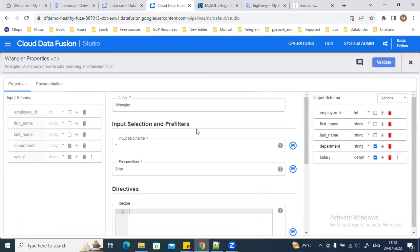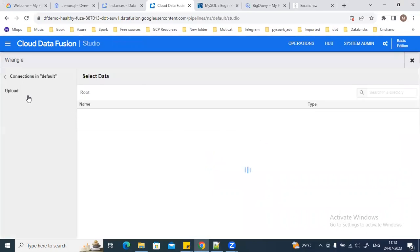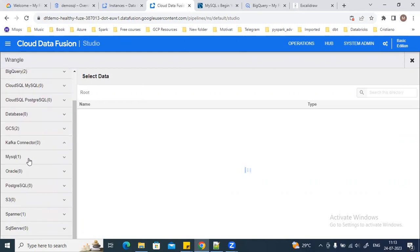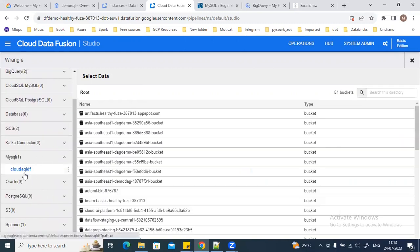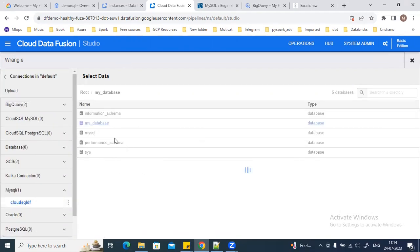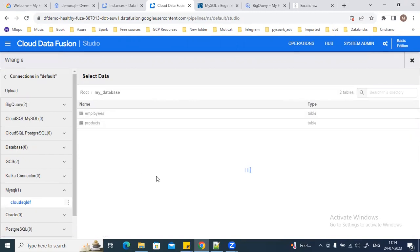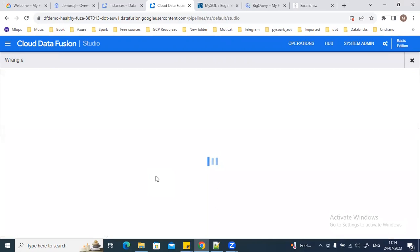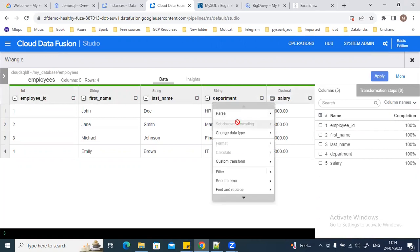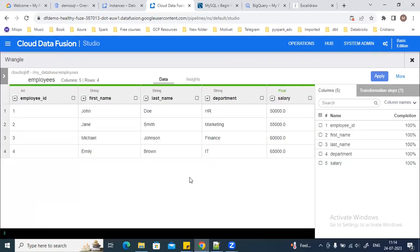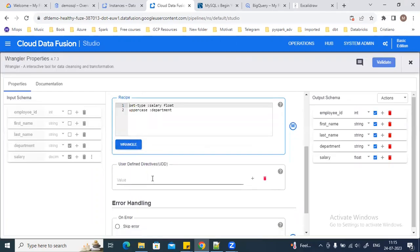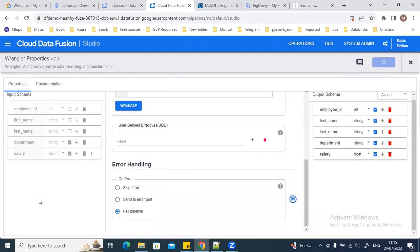I'll connect the data to the Wrangler and click on Wrangler. Here I will select the connection which I have already created. Right now I'm using this database. Once the data is imported to the Wrangler UI, you can apply your transformations — for example, I want to change a data type, or apply changes to last name or employee ID. I'll validate all the transformations to check if they are fine or not.